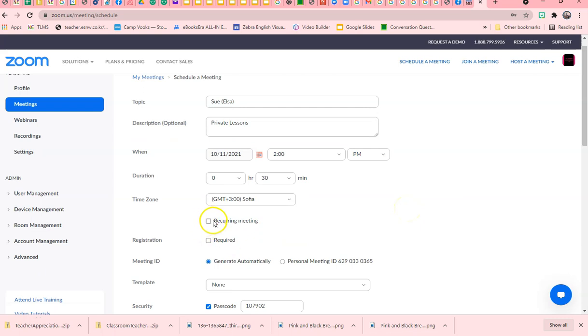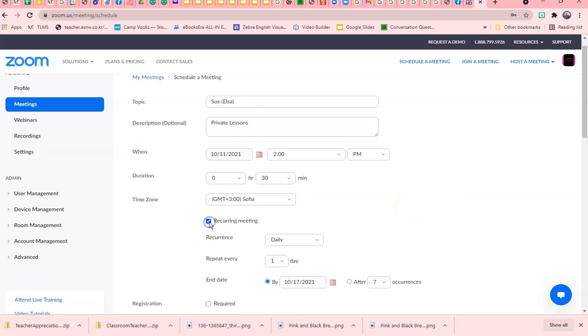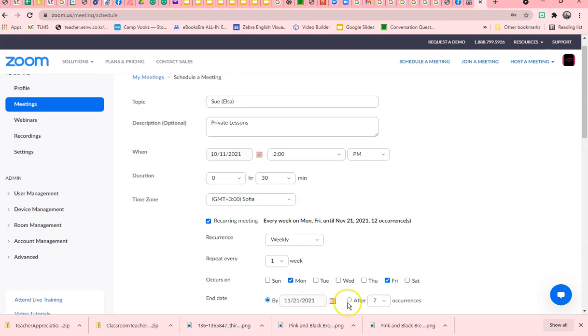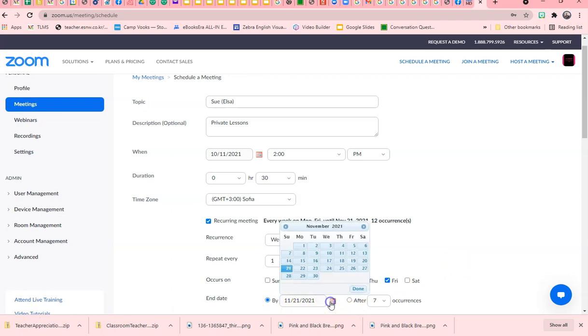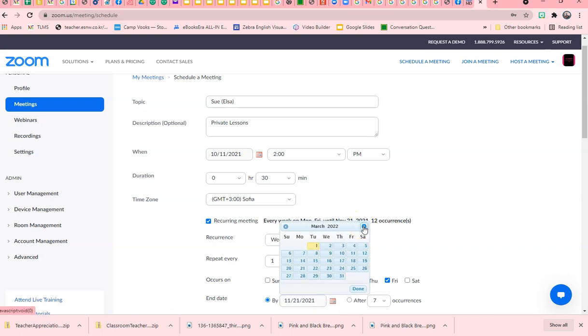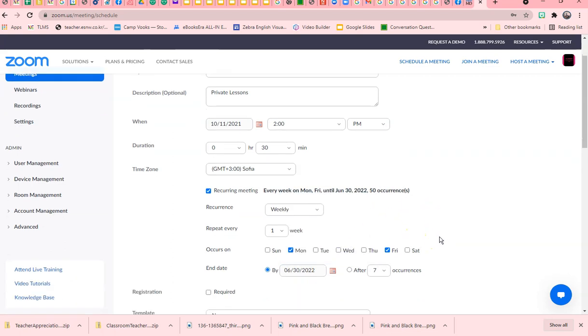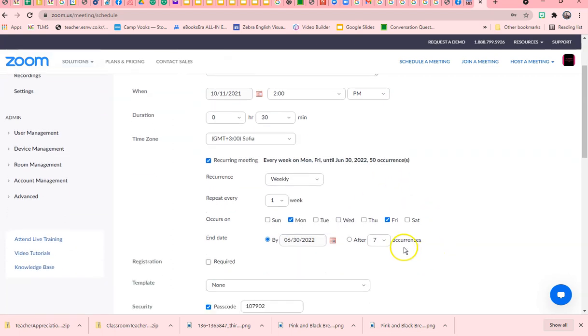This will be a recurring meeting. I'm going to be doing it weekly on Mondays and Fridays. For the end date, I'll just say the 30th. So every Monday and Friday she will get this link. It's going to be a recurring link.